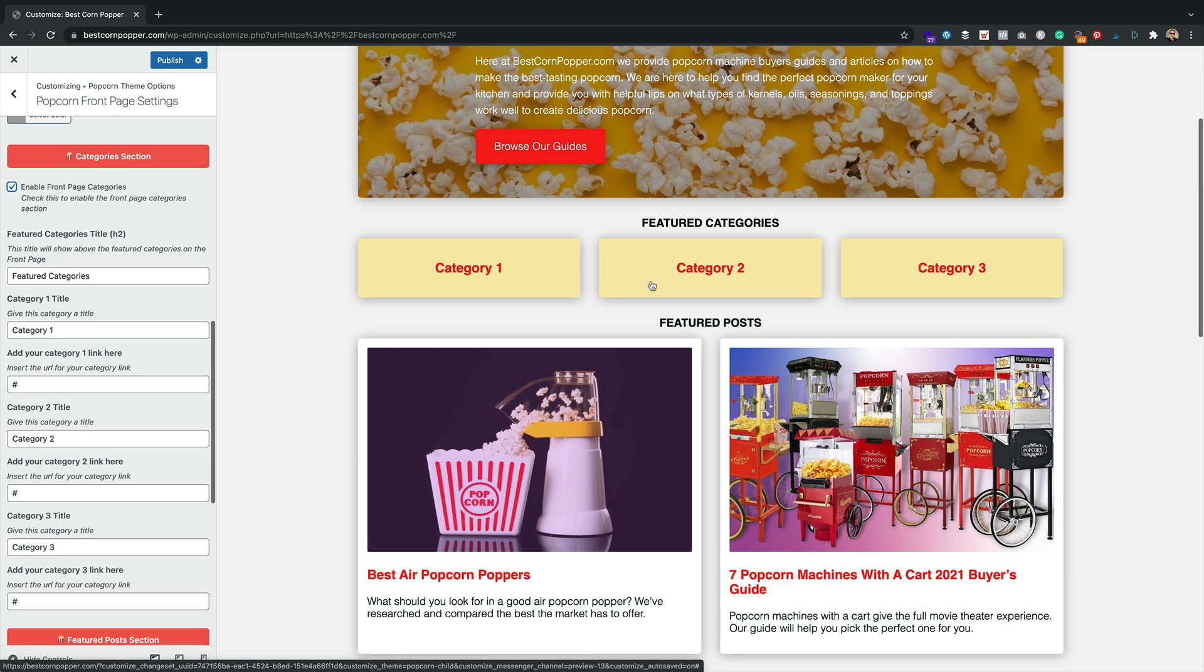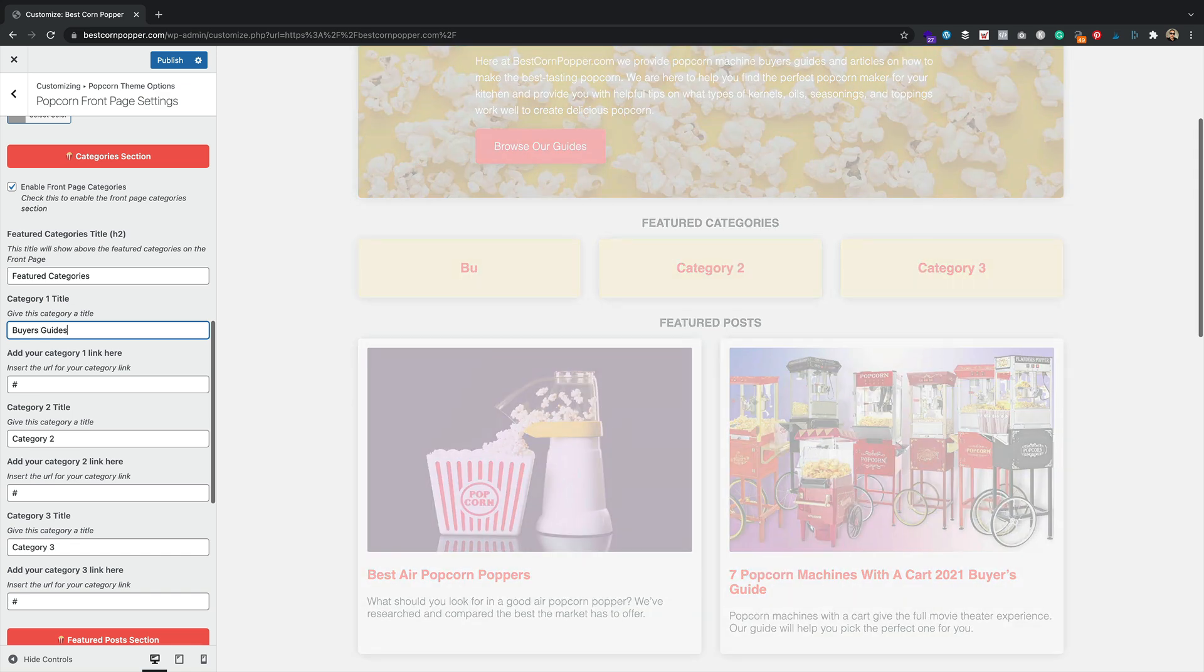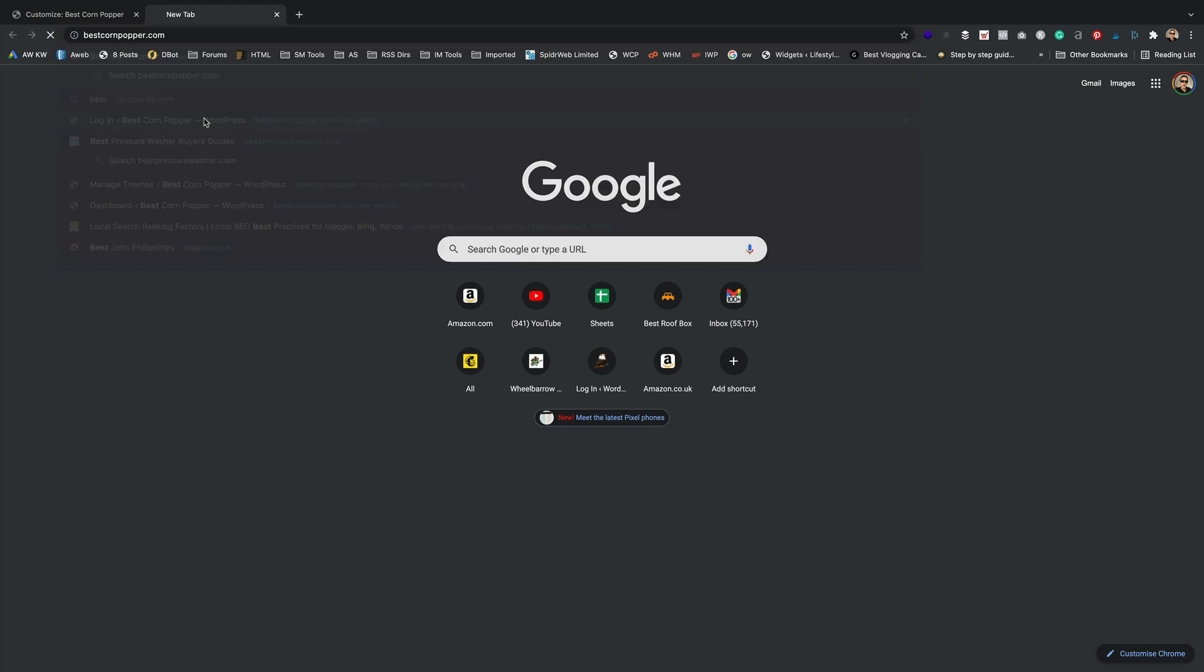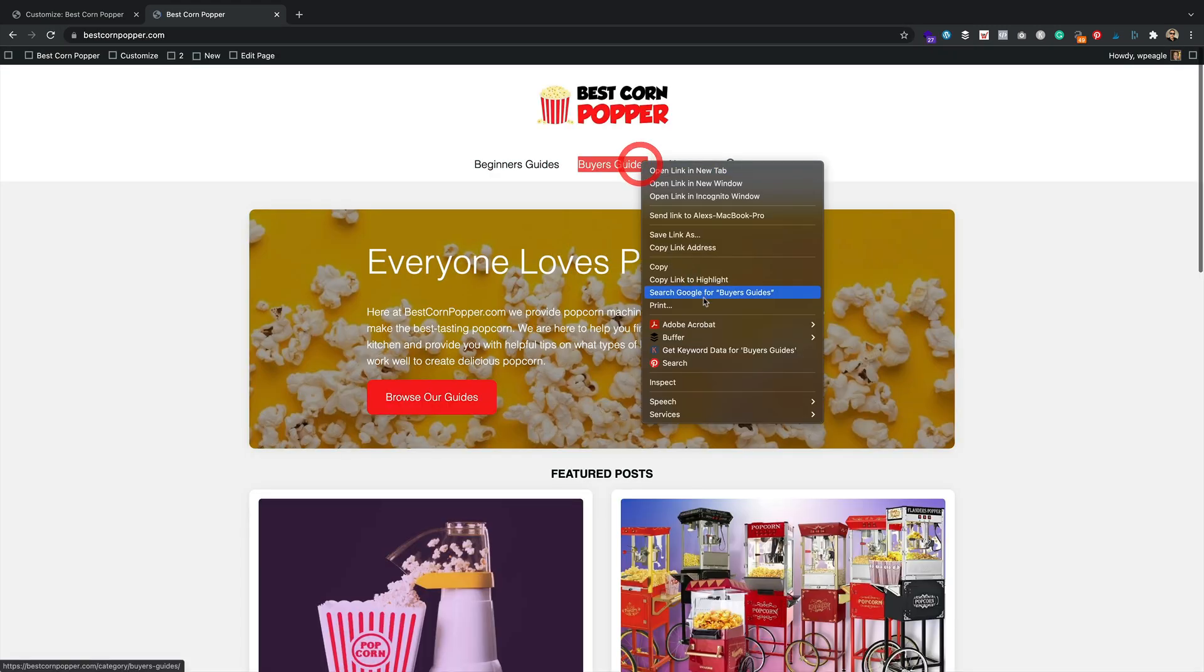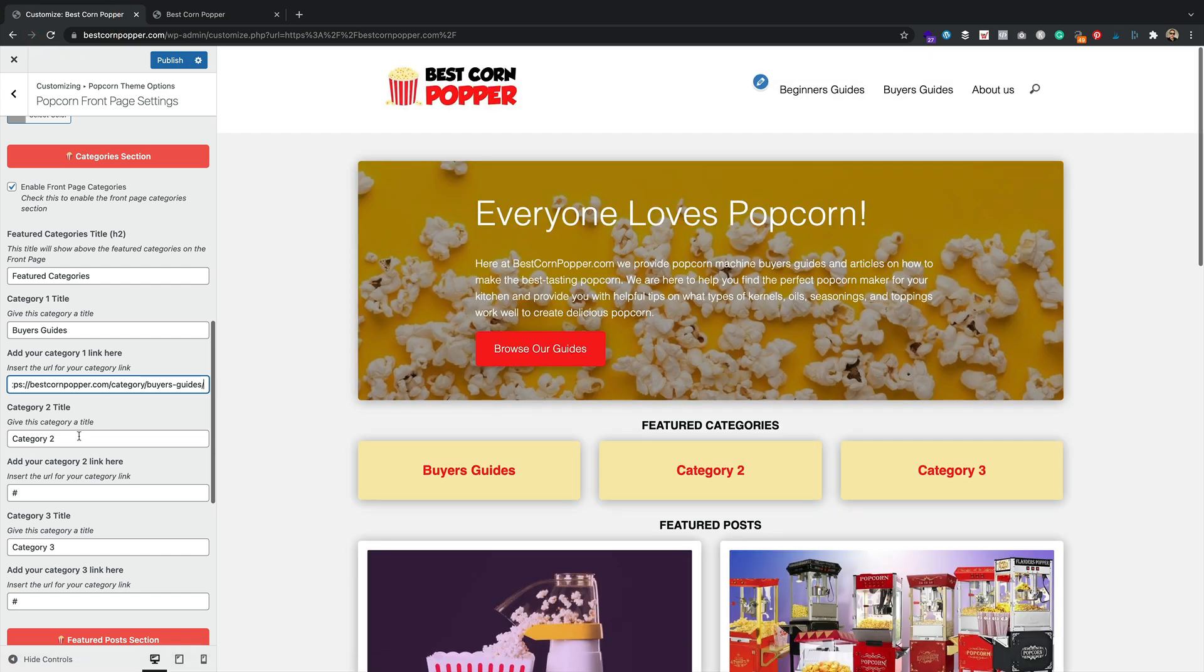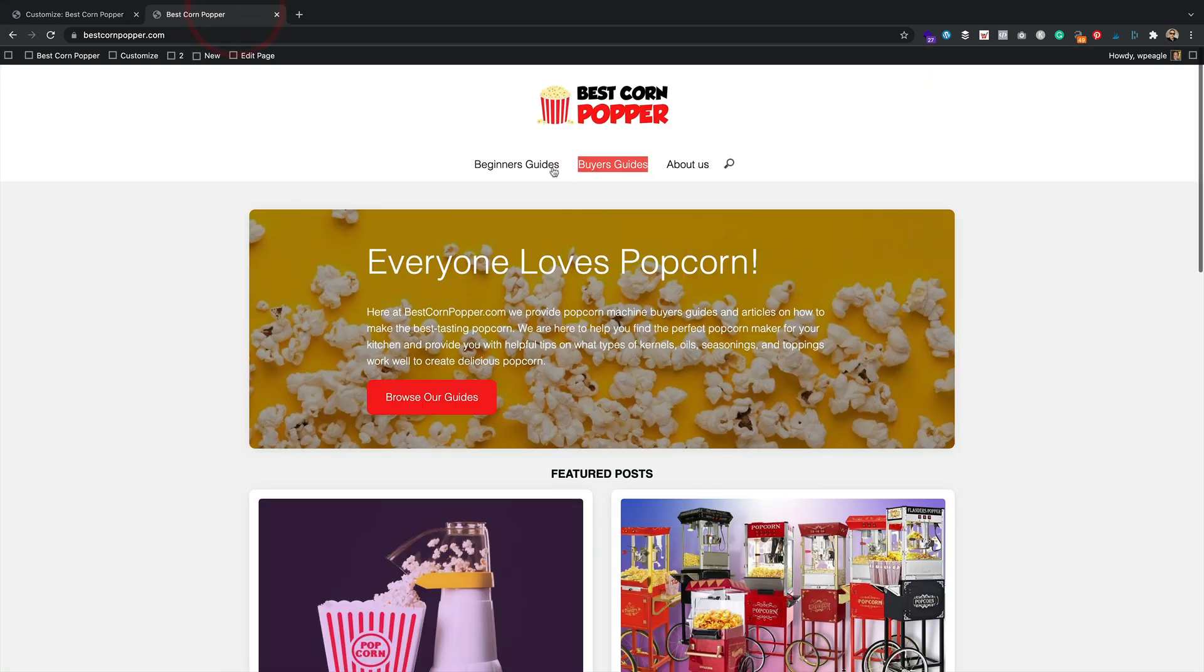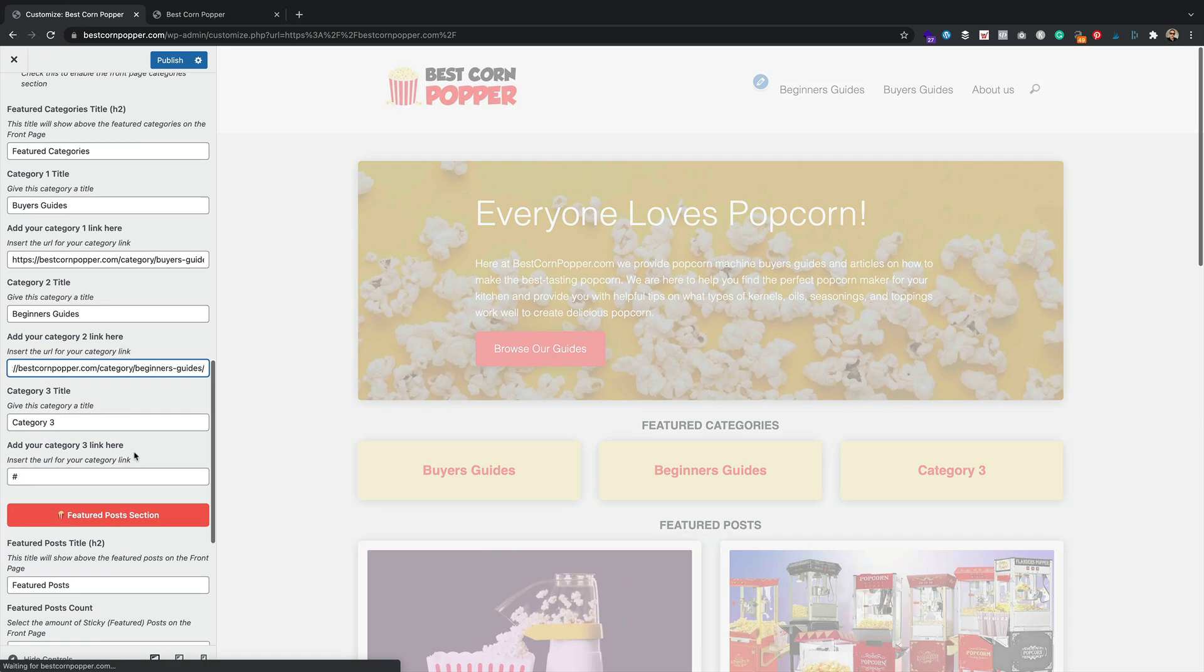Now, this is still a work in progress. We're going to be working on this again in future versions, but at the moment you can add three categories. Just, you know, give them a name like buyer's guides and of course you'd add your link. You need to get the URLs. Probably open a new tab is probably the best way to do that and just, you know, grab a copy, copy link address there. Pop that in. You can have a beginner's guides. Again, copy this. Okay.